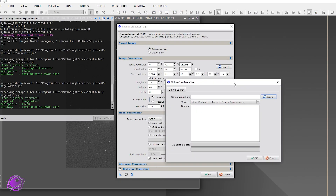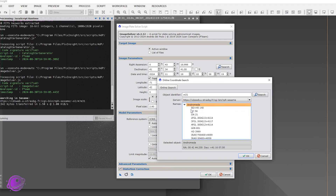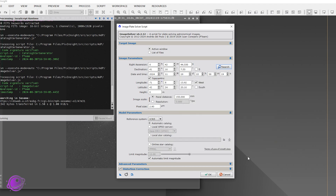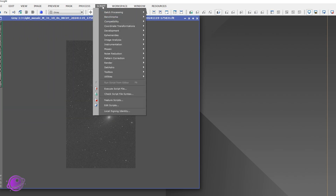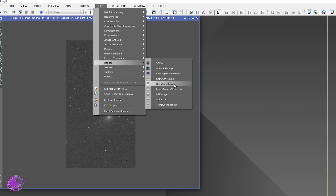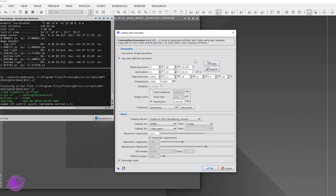This is M31, and it already pre-filled based on what it read. The image solver script reads the astrometry data just fine, but we'll look it up anyway. Click OK — you can see it didn't really change, just the seconds changed slightly. Click OK, make sure the image scale is correct, press OK. That took about five seconds. Now go back to Script > Render > Catalog Star Generator.